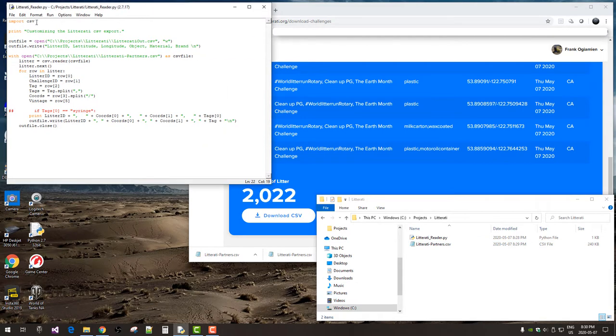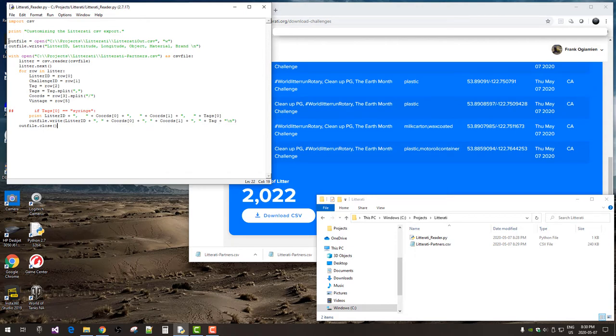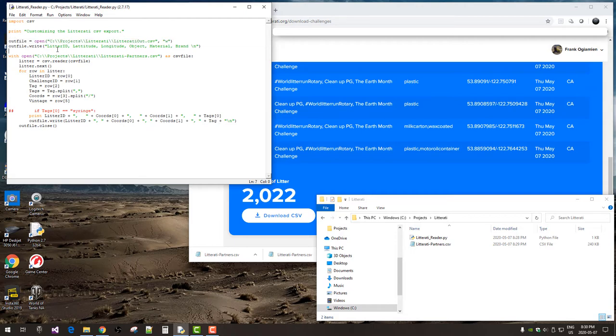So, the first thing is to import the CSV module so you can read that file. Next, we're going to open an output file that we're going to create, and in the first line that we're going to write to it are the headers that you want to bring across. So, I'm going to bring over litter ID, latitude, longitude, object, material, and brand.